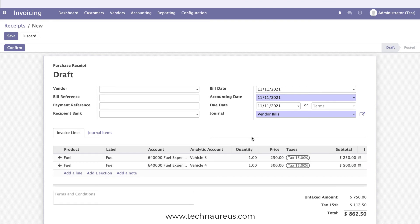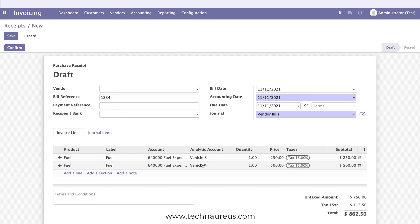I have selected the same journal for both bills, but if you want, you can create a separate journal for expenses. You can also enter any bill references here, and then save it.